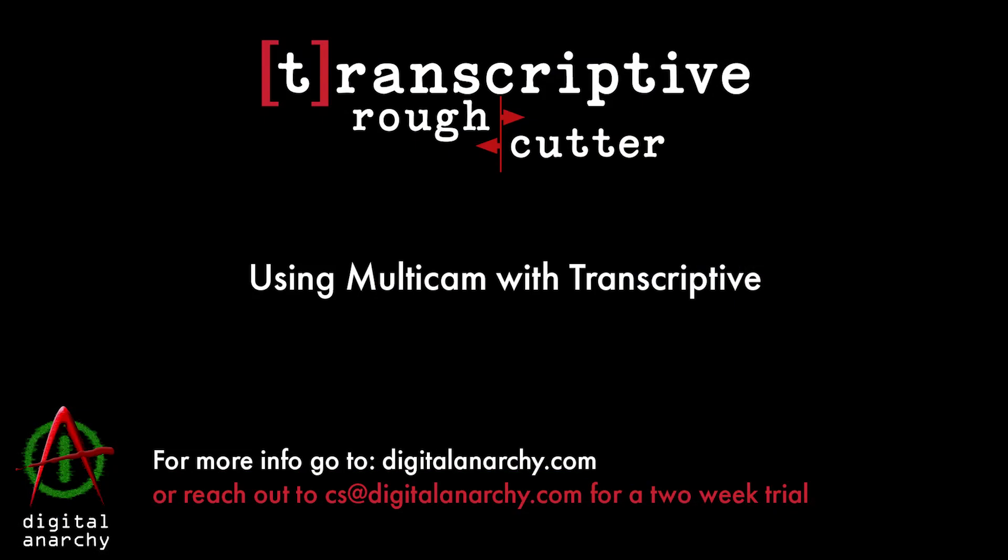If you have any questions or if you want a free trial of Transcriptive, send us an email at sales at digitalanarchy.com.